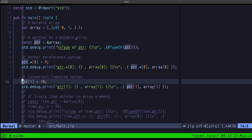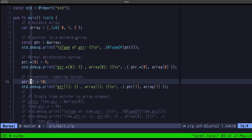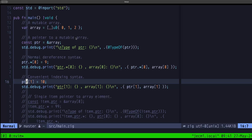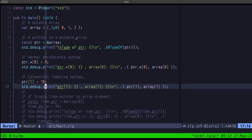Here is the special syntax I mentioned: when you have a pointer to an array, you can skip the dereferencing with dot-star and go straight to the indexing operation. It may look as if the pointer is the array itself, but it's still a pointer to an array — Zig just allows you to use indexing syntax directly on the pointer for convenience. Here we access the second element at index one and set it to 10, since we declared the array as a var so we can mutate it.